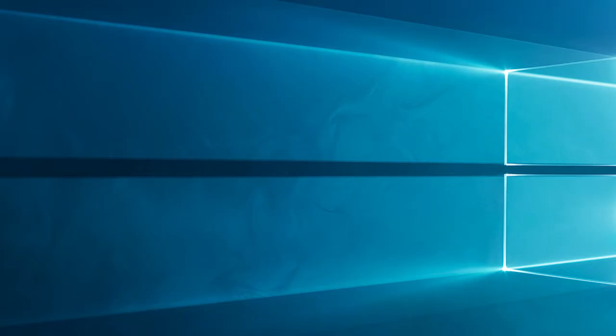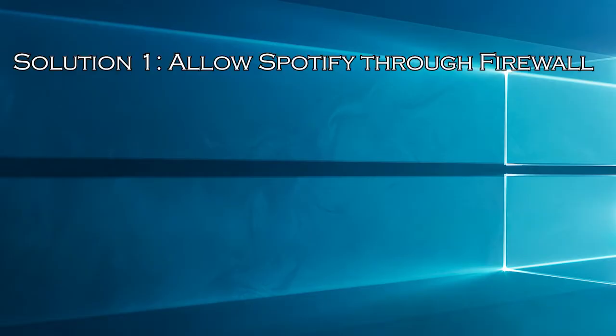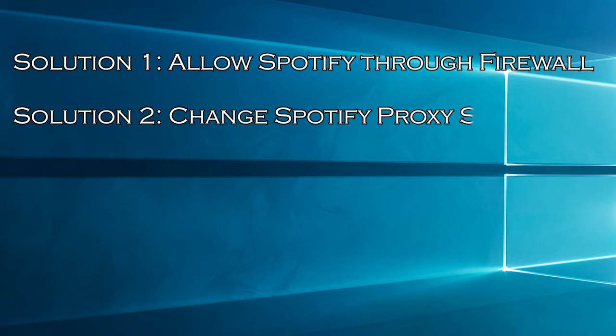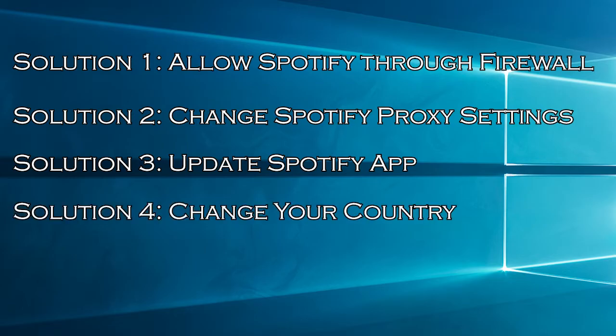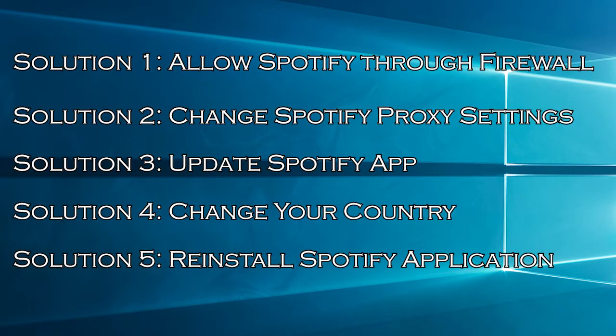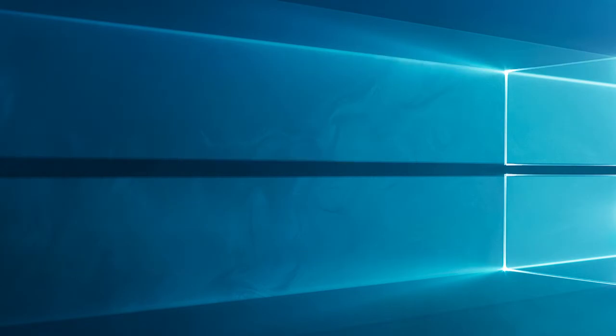Here have a look at the solutions you need to try. Solution 1: allow Spotify through firewall. Solution 2: change Spotify proxy settings. Solution 3: update Spotify app. Solution 4: change your country. Solution 5: reinstall Spotify application.